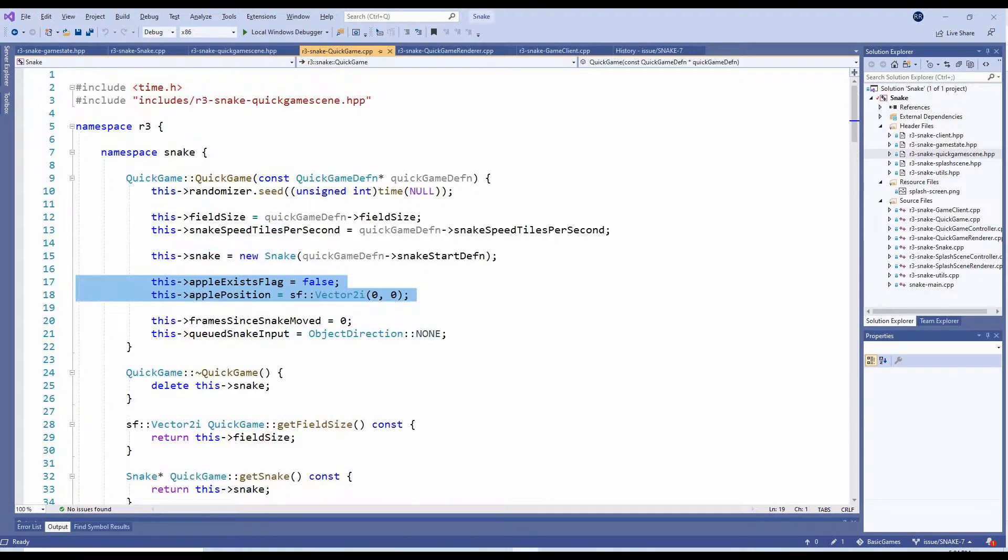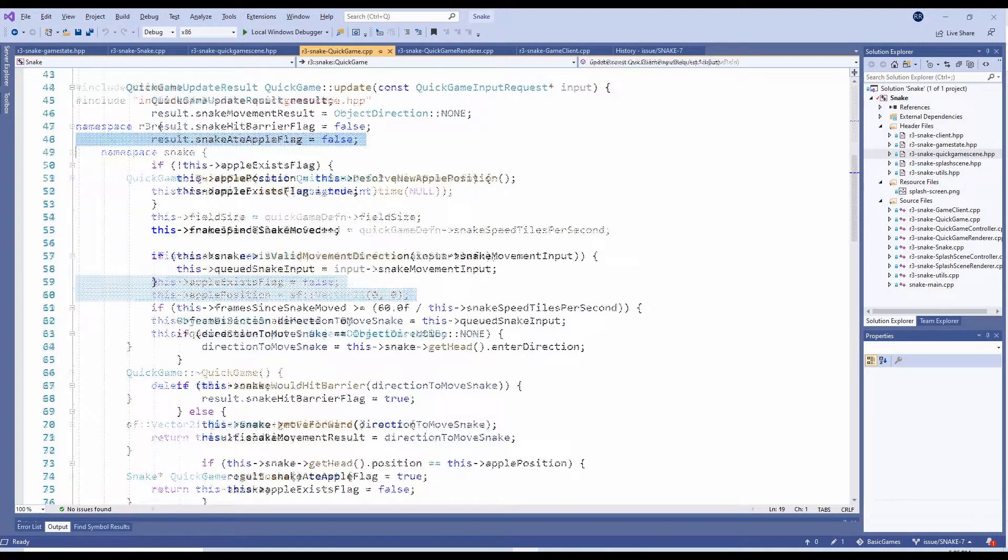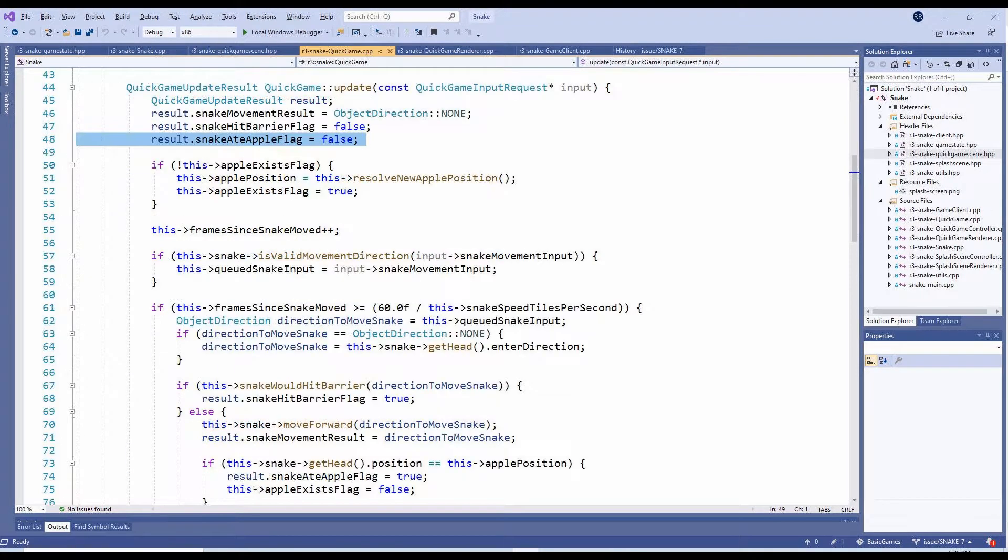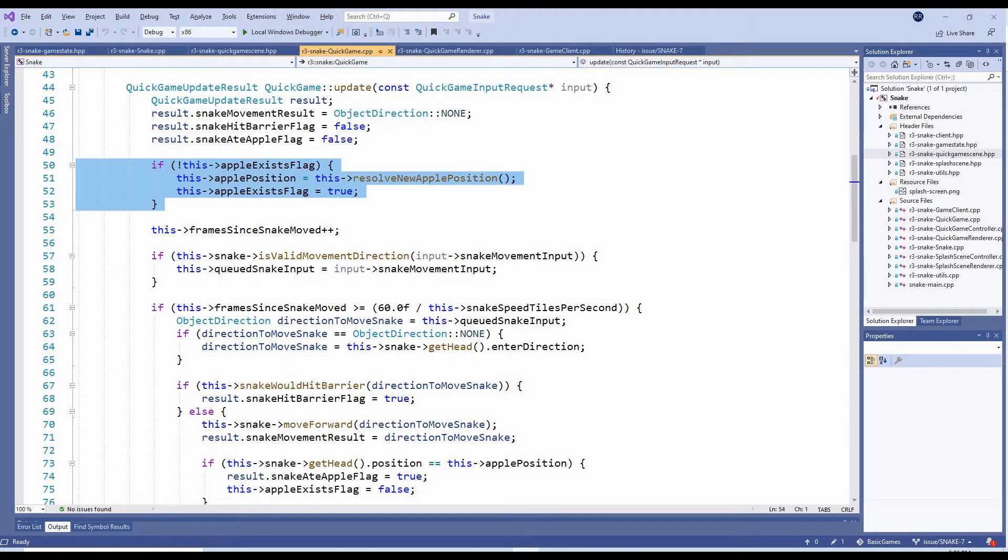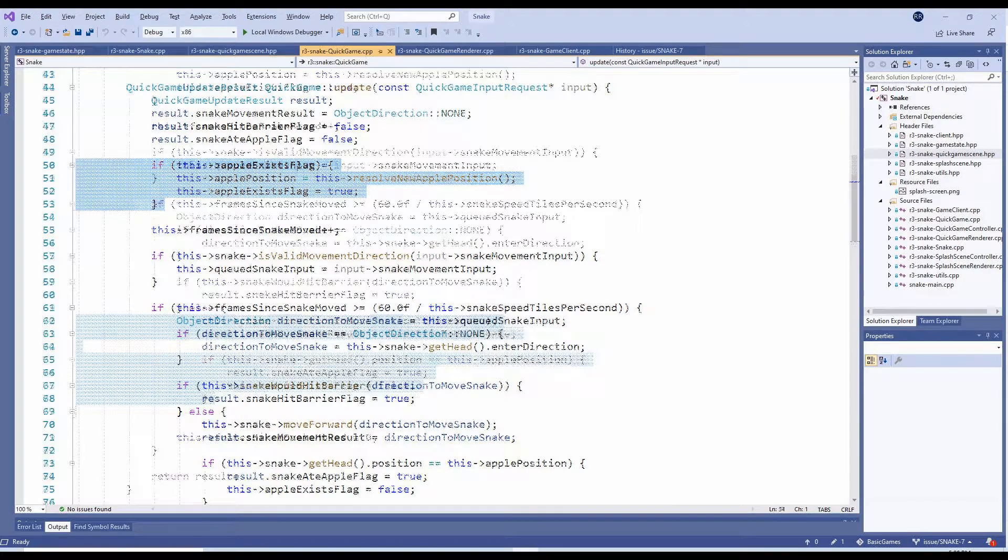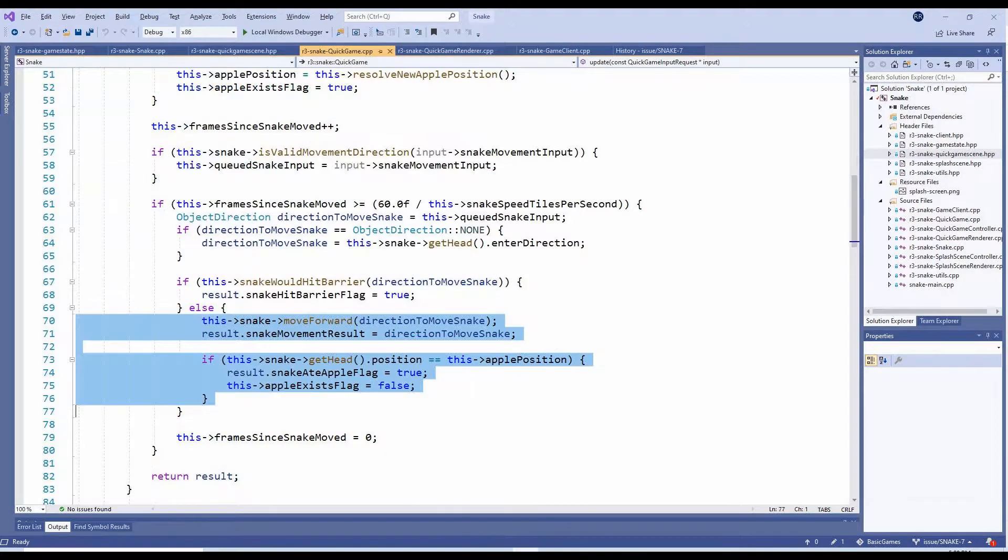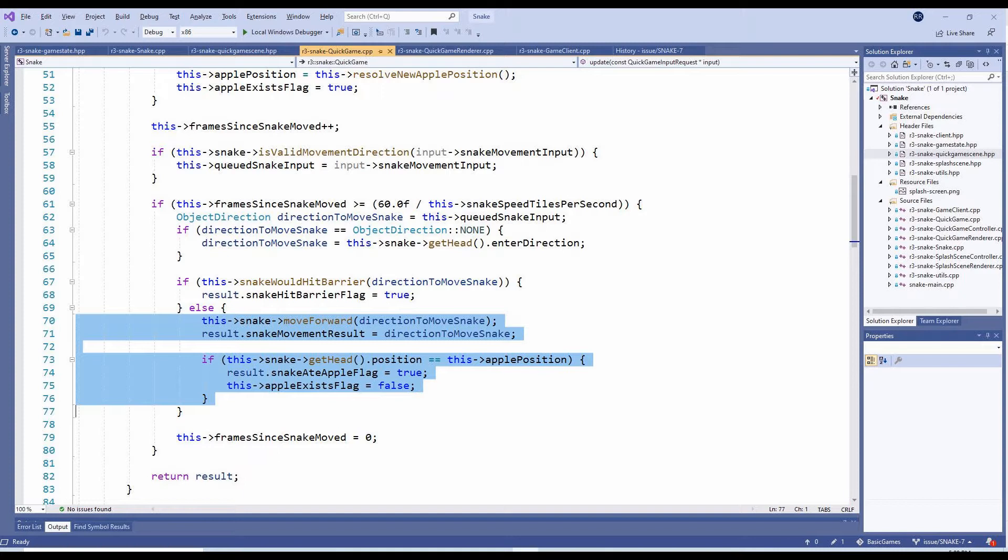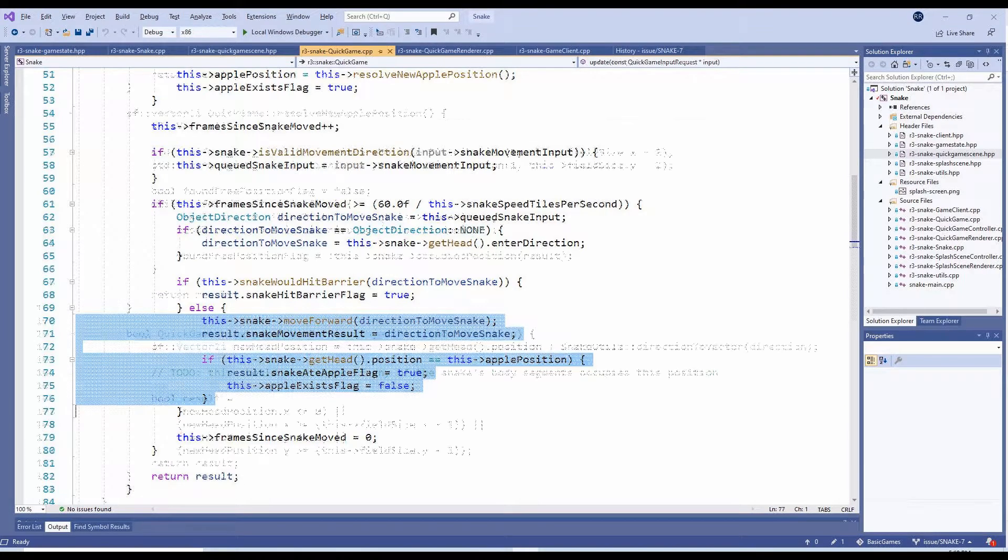In the QuickGame constructor, these are initialized accordingly. In the Update method, first take note that the update result now includes another flag indicating whether the snake has eaten an apple. We'll also check if an apple exists. If it doesn't, we set it to a random position and change the AppleExists flag to true. When moving the snake forward, we also check to see if the snake's head occupies the same position as the apple. If it does, we indicate as such in the result, and change the AppleExists flag back to false.